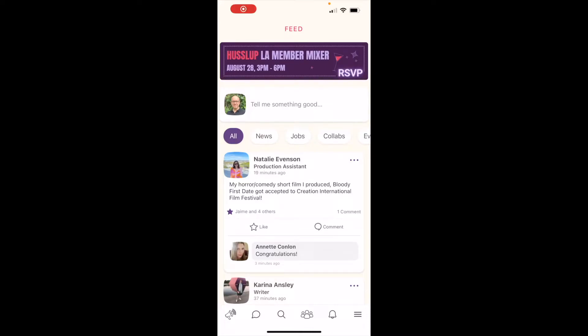Hello, this is Marcel Oguera, your member success maven, with a short video on how to get the most out of search on HustleUp.